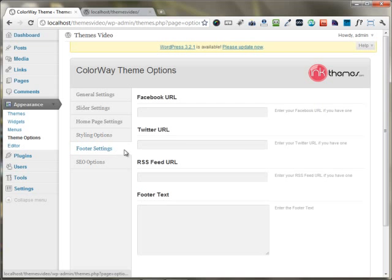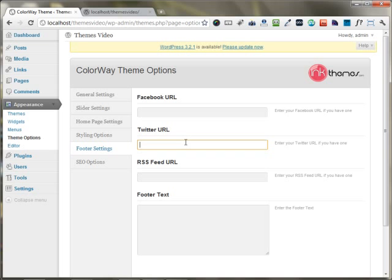Under the footer settings, you can add all your social networking icons and URLs right here.